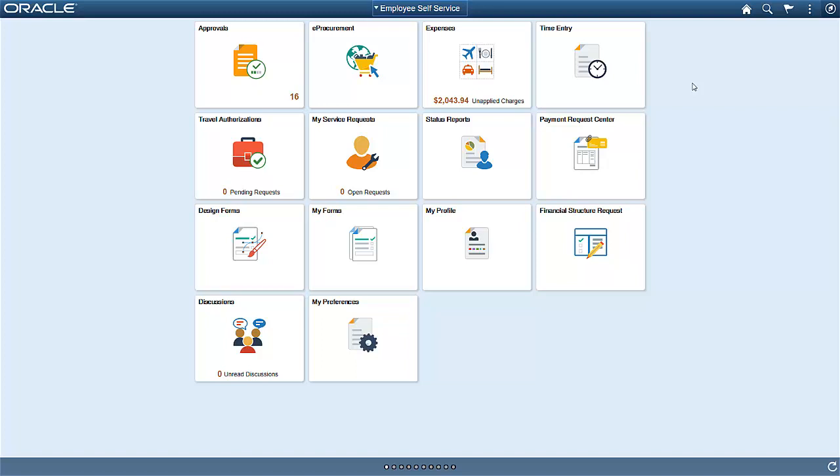PeopleSoft Requisitions enables you to create, review, and approve requisitions from your desktop, laptop, or mobile device. In this demonstration, we'll take a look at some of the features delivered in Images 27 and 31.